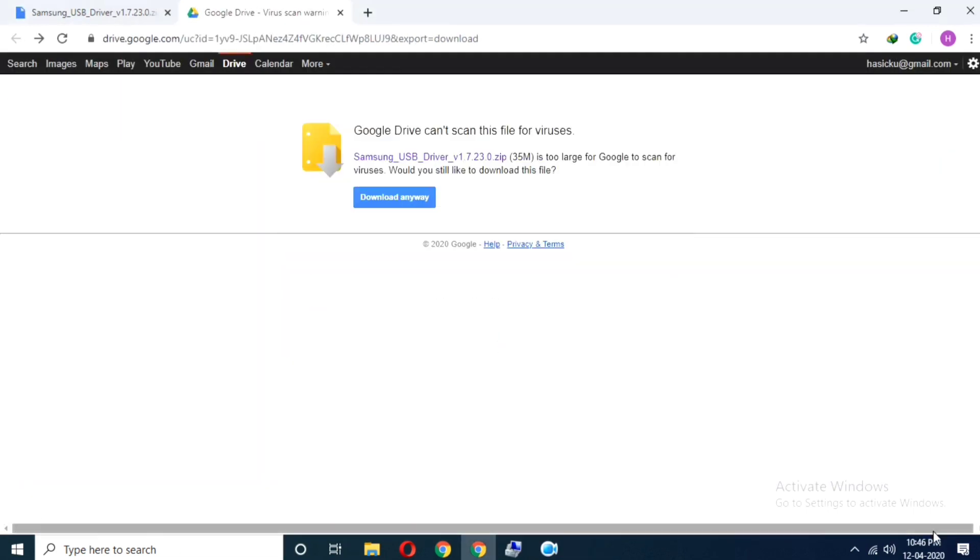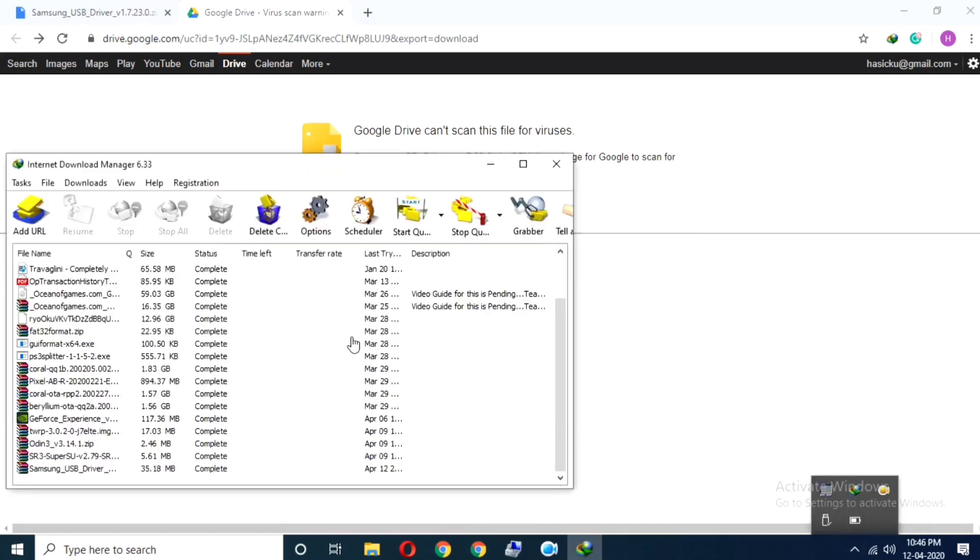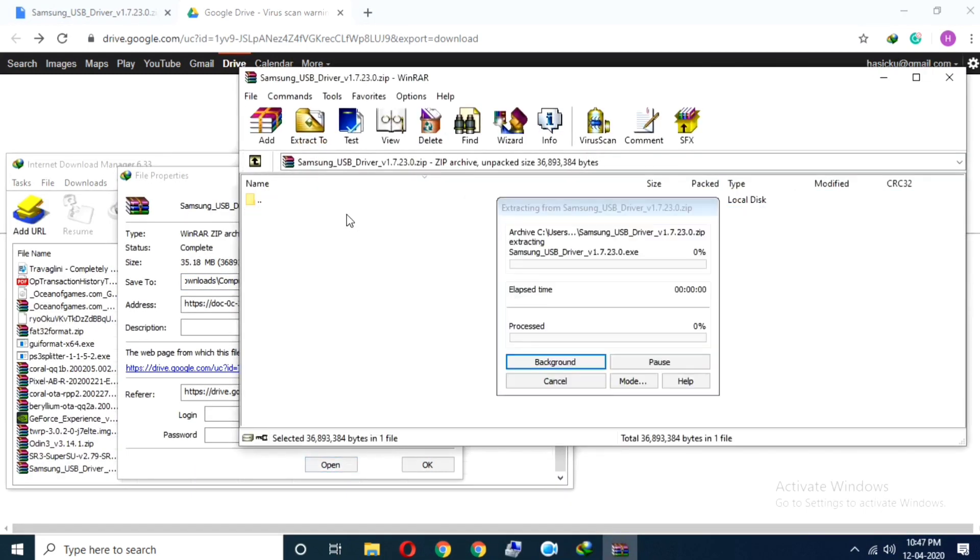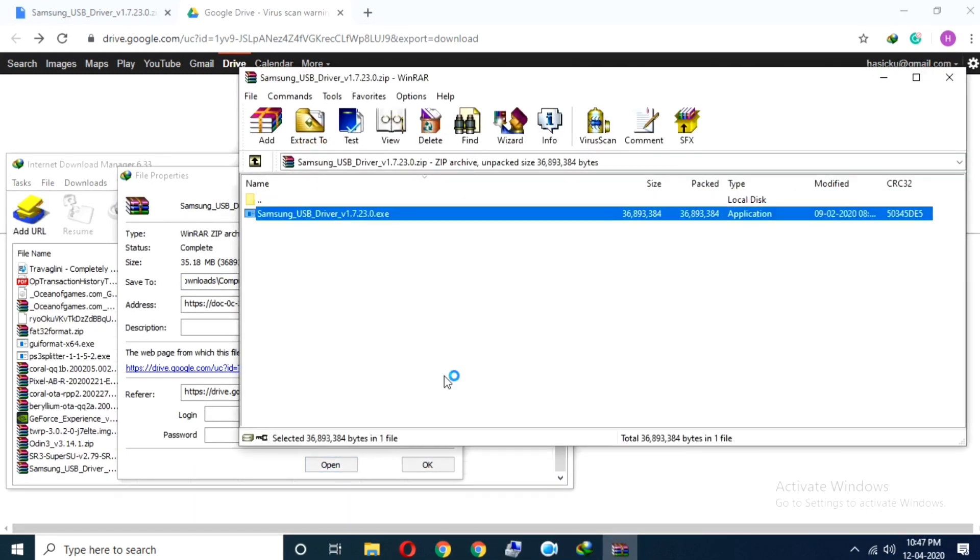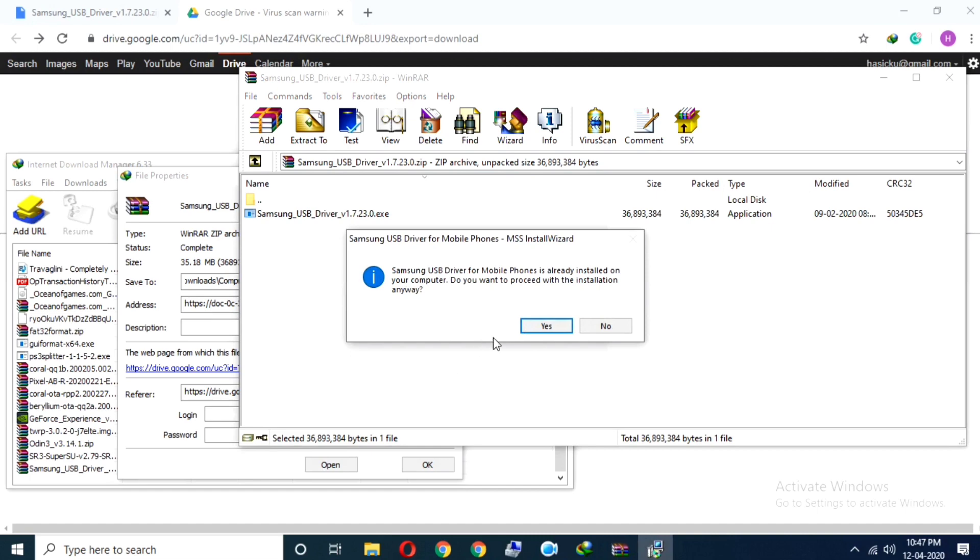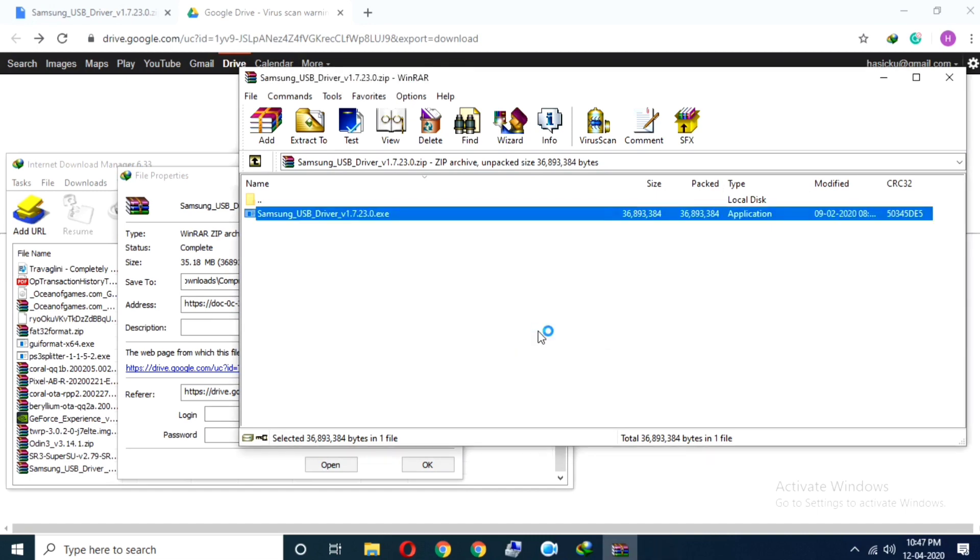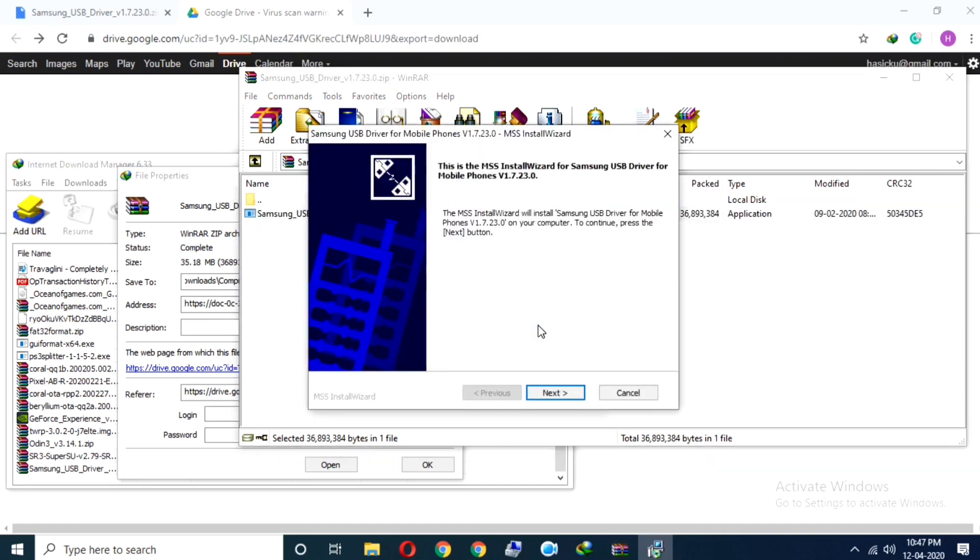Okay, so the download has been completed successfully. Now let's install by opening the setup file.